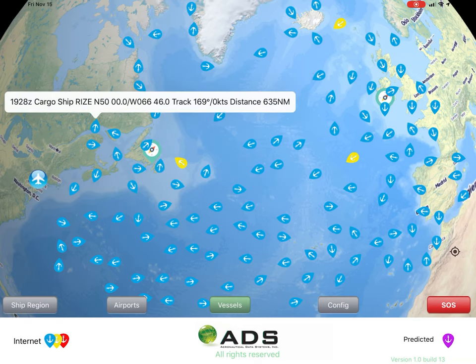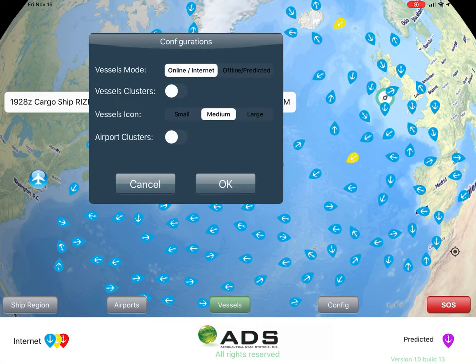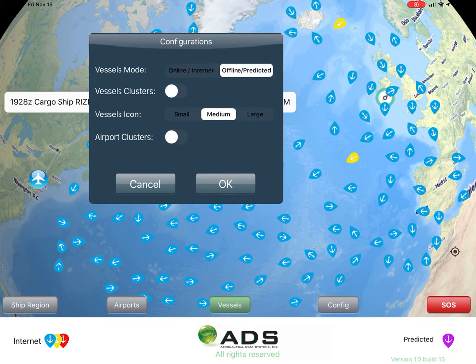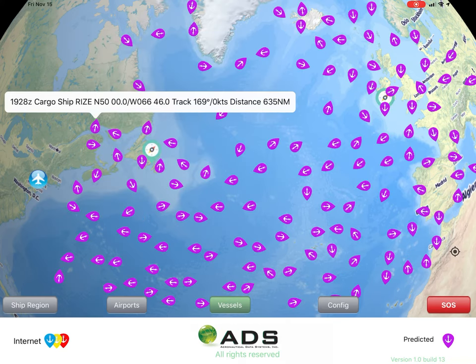The Config tab allows the user additional functionality. The vessel mode can disconnect the internet just for this app without affecting other programs, and being offline is indicated by purple vessels.